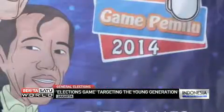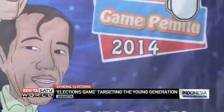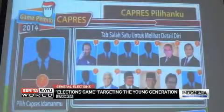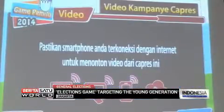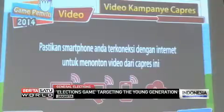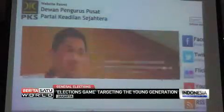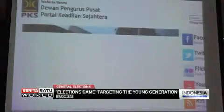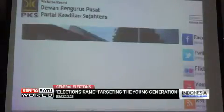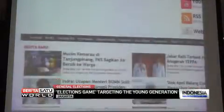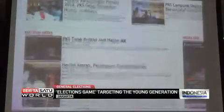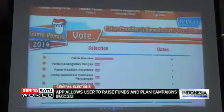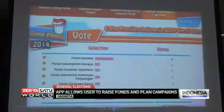The game is also a new campaign tool, as it introduces people to political parties and candidates. In the application, users can choose a political party and a presidential candidate running in the elections. The user then proceeds to raise funds for the political party, and plans a winning campaign so the candidate and chosen party win the election.